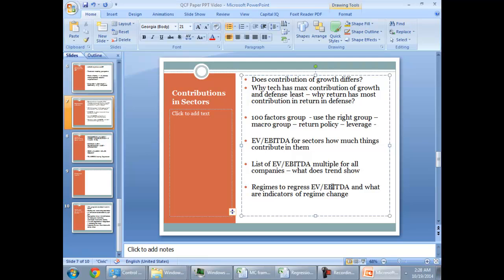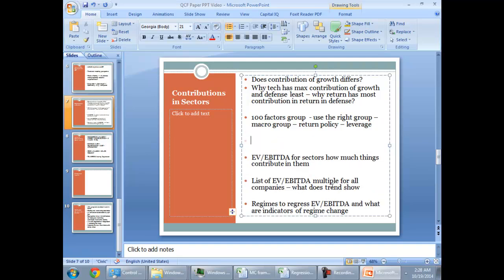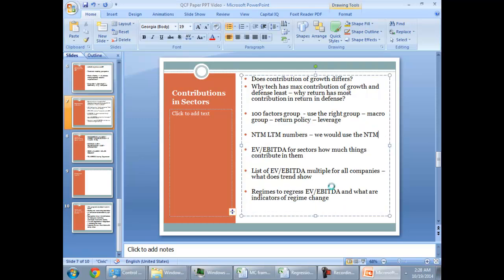Now your leverage group would have the debt to EBITDA, the debt to equity, the debt to total asset and you want to fit in that makes more sense to you. So a lot of permutations required here. And the other part is the NTM versus the LTM numbers. So most of the times the multiple is forward looking. So we would use the NTM number because even going back into the history we want to make sure that we have those things accounted for.